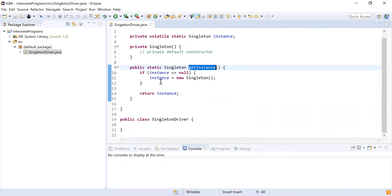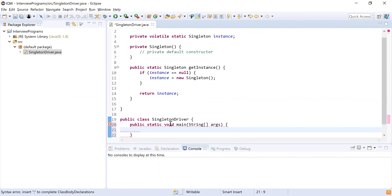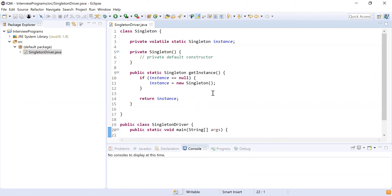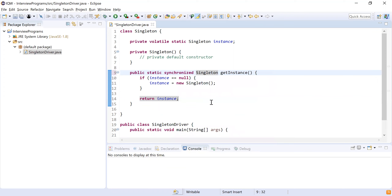This is how I implement the getInstance method. But if you look at this code, it is not thread-safe. If there are multiple threads trying to create the object, it might happen that two objects end up in memory. To make this thread-safe, I can make the method synchronized — when I do that, this method will become thread-safe.